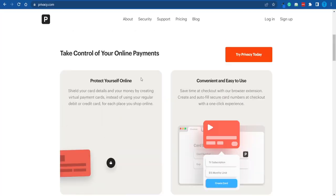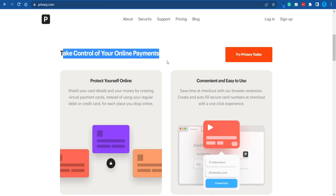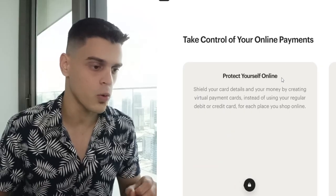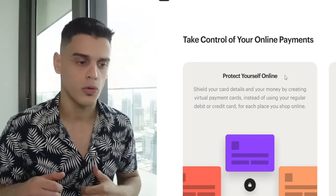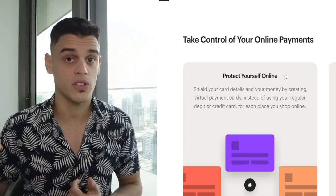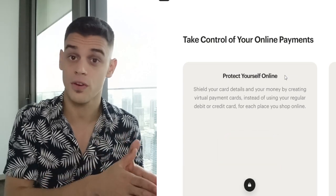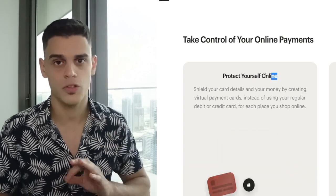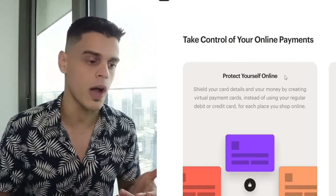For the most part, this video is going to be a practical guide. Now you might be wondering: why would I even want to create a virtual credit card? What's the use for that? In reality, there are quite a few different use cases. For instance, if you're somebody who wants to protect themselves online and really cares about their security and the security of their funds, then creating a virtual card is pretty much mandatory.